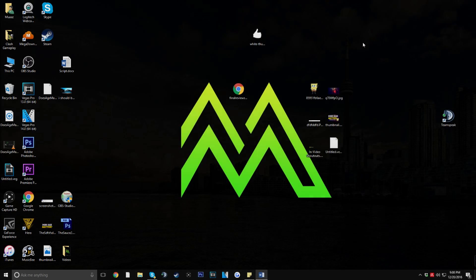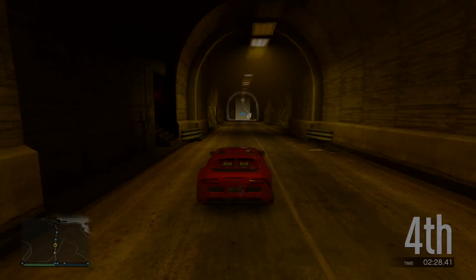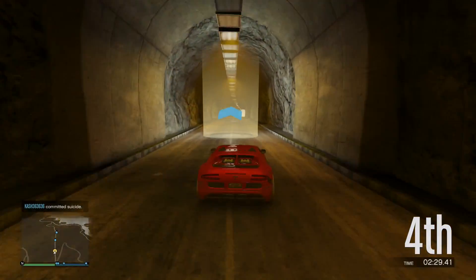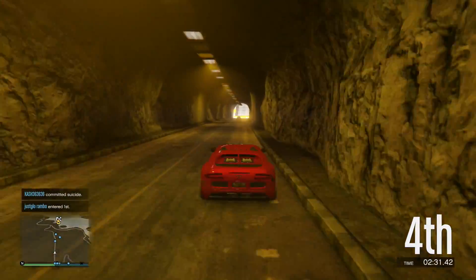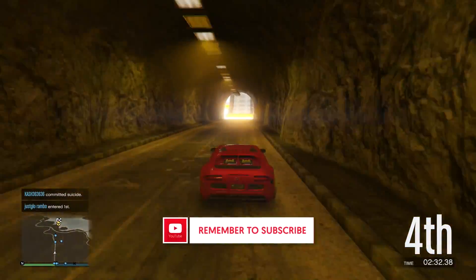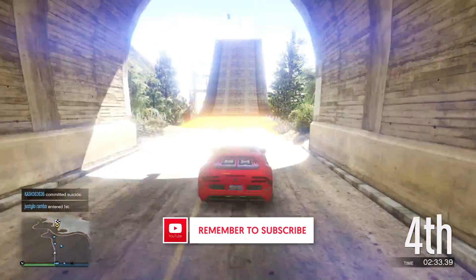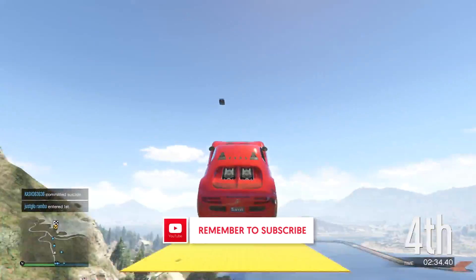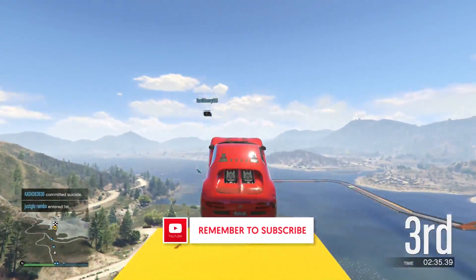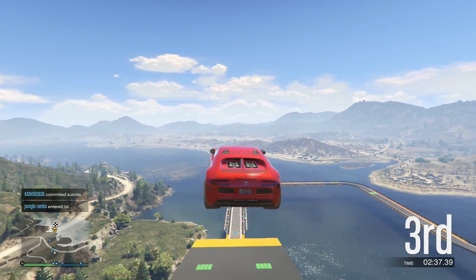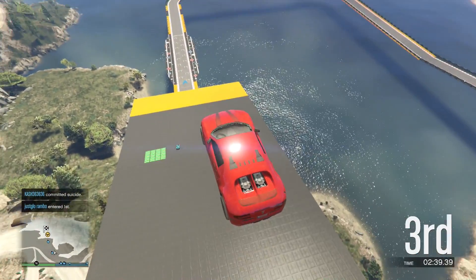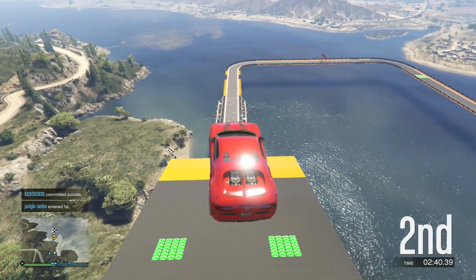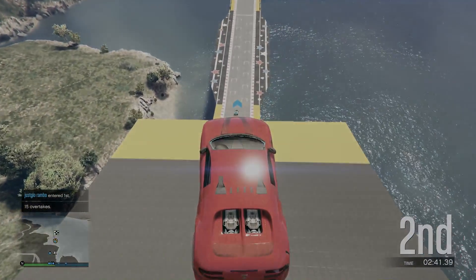That's really it for the video, guys. I hope you enjoyed it — let me know in the comments if you want me to make a streaming tutorial. Be sure to hit that like button, share this video with your friends, and subscribe. I'll see you guys in my next video — peace!